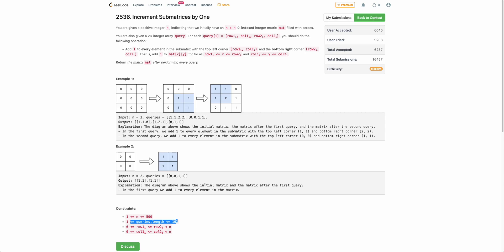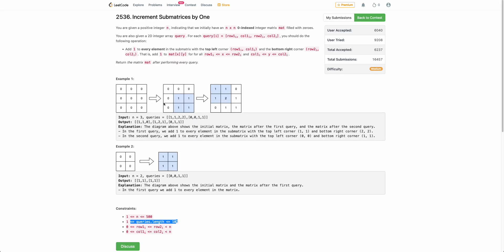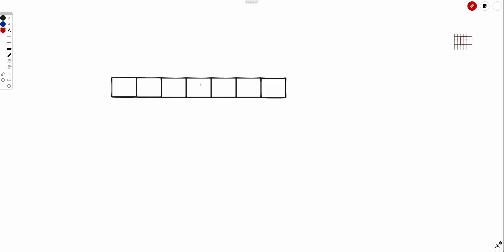This is a very standard problem to fix. Let's try to solve it in one dimension first, and then look at how to extend it to two dimensions. So you are given a range from some start index to some end index, and you need to increment everything in between by one. What exactly would you do?